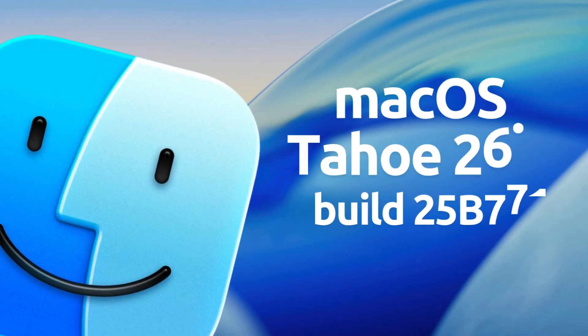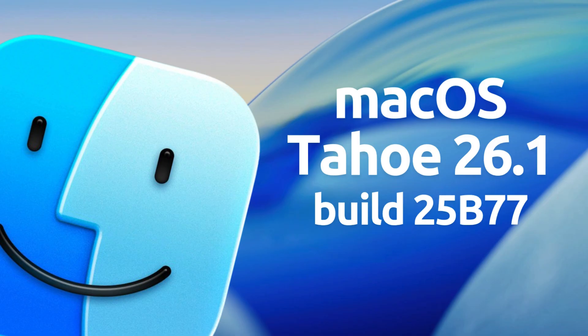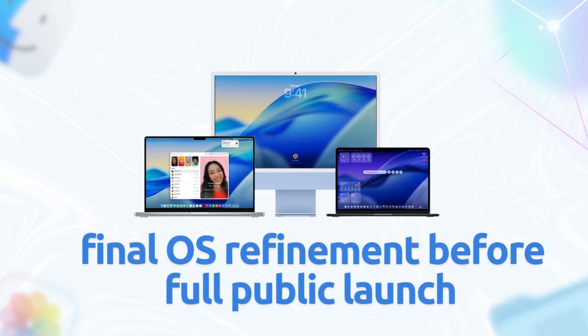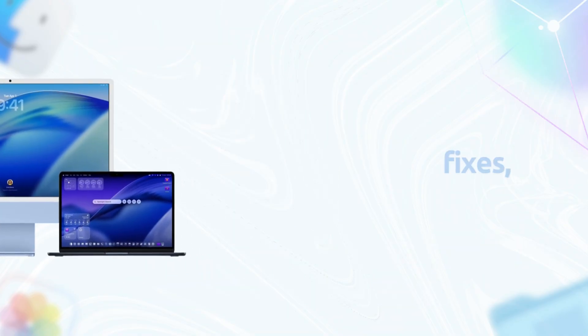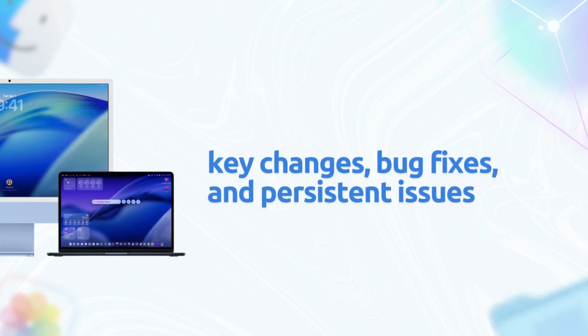That's build 25B77 on October 28th, 2025. This is basically the final dress rehearsal before the full public launch next week. We've scoured Reddit's macOS beta plus MacRumors forums and X for the latest user reports.